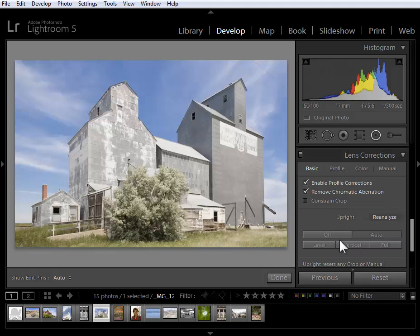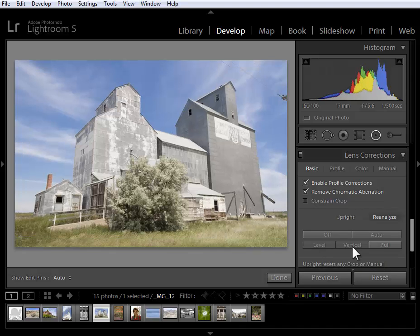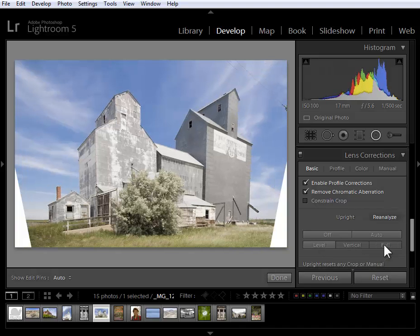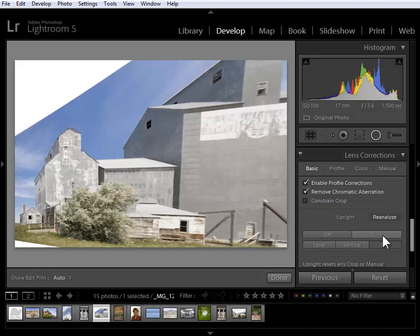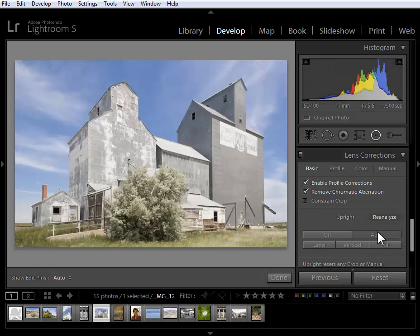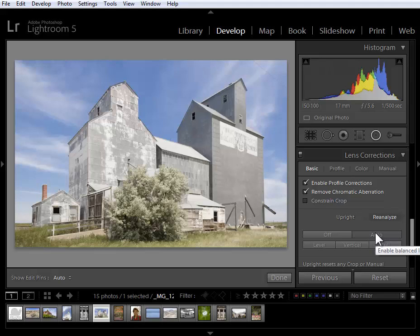When I clicked on auto it did both. I've also got additional options here as well. Watch my video on upright for all of the details on this tool. We had tools in the past to straighten horizons and fix perspective but this is an automatic method. Just a couple more things I want to show you here in the develop module.